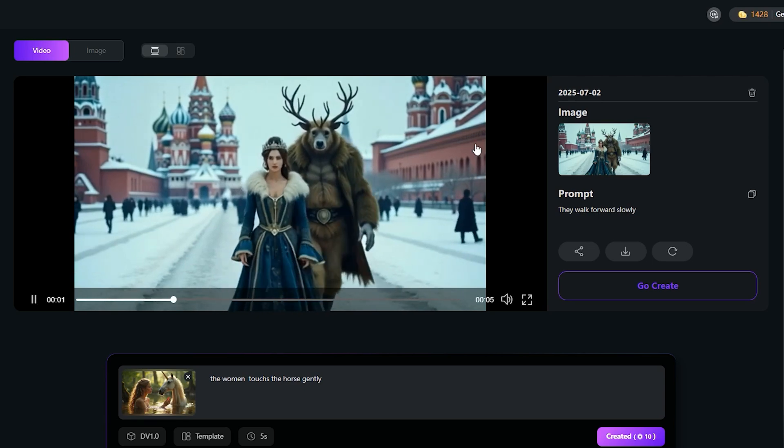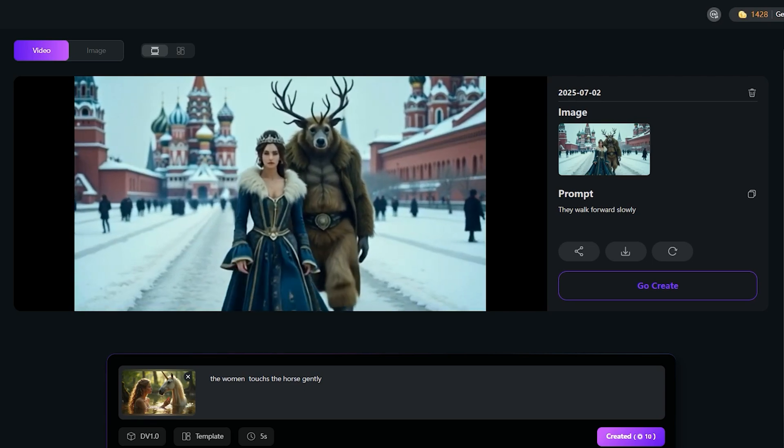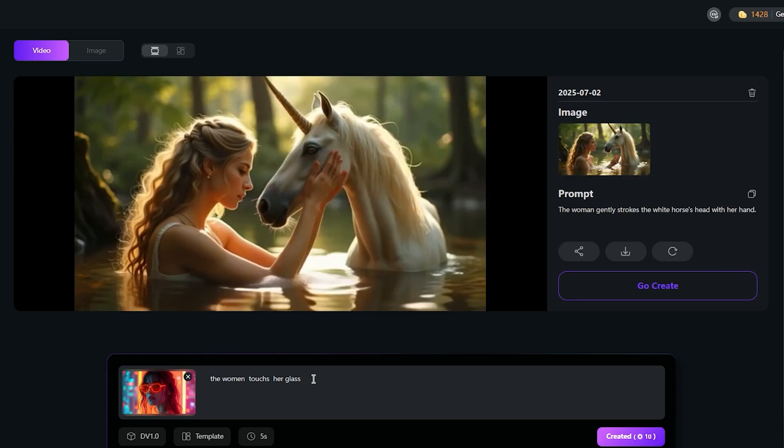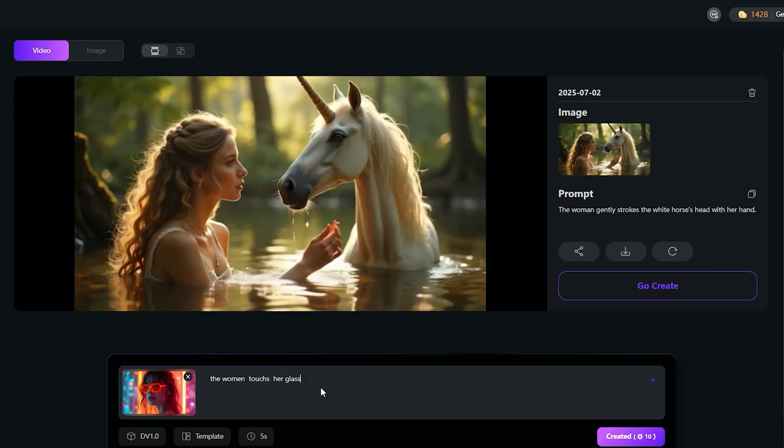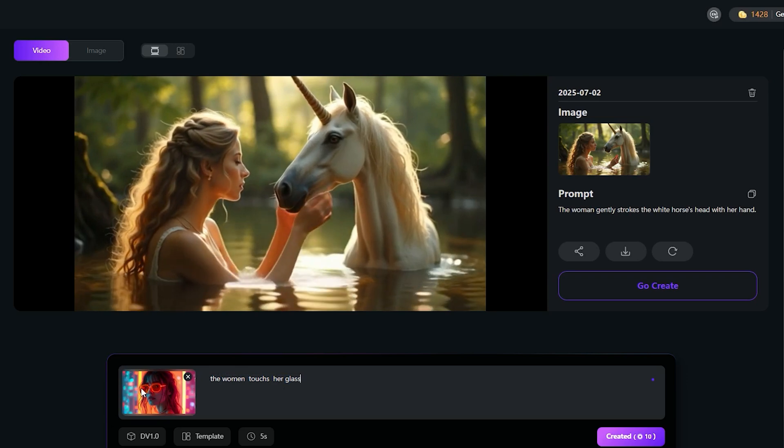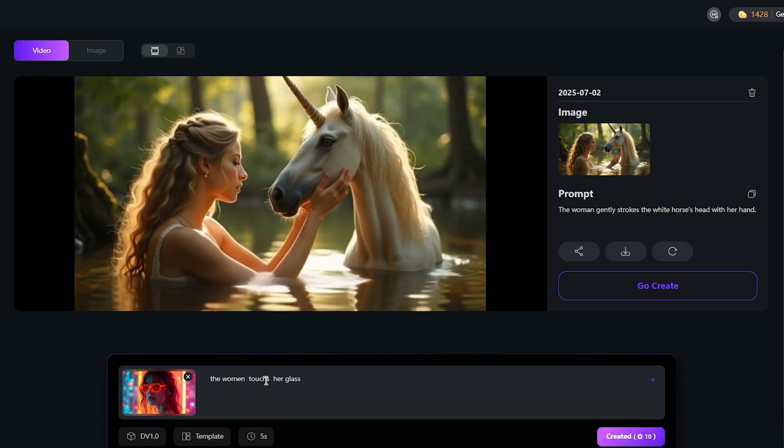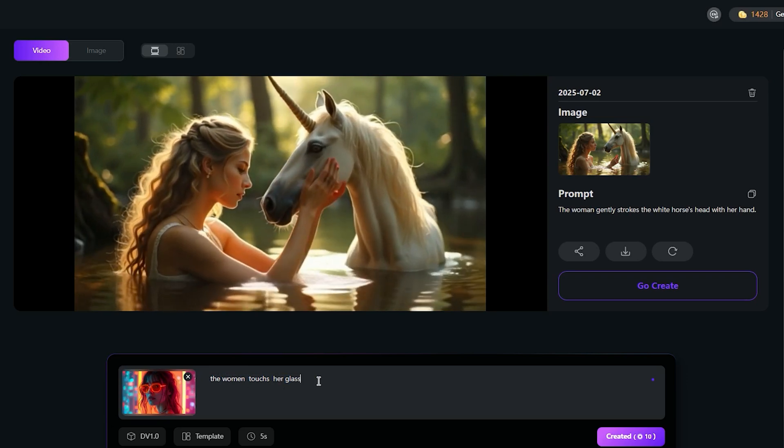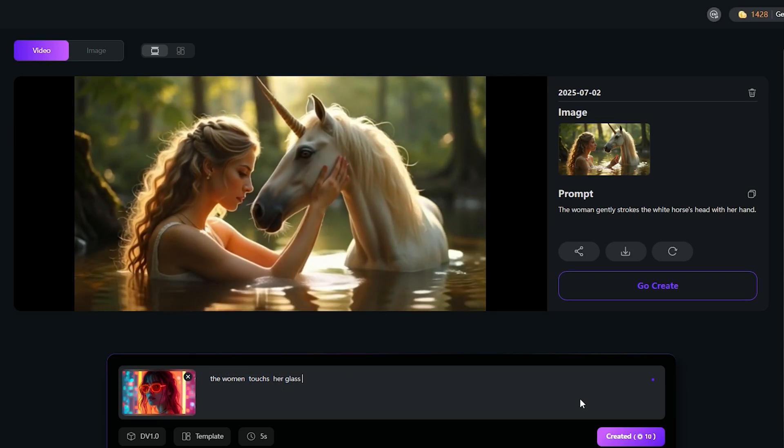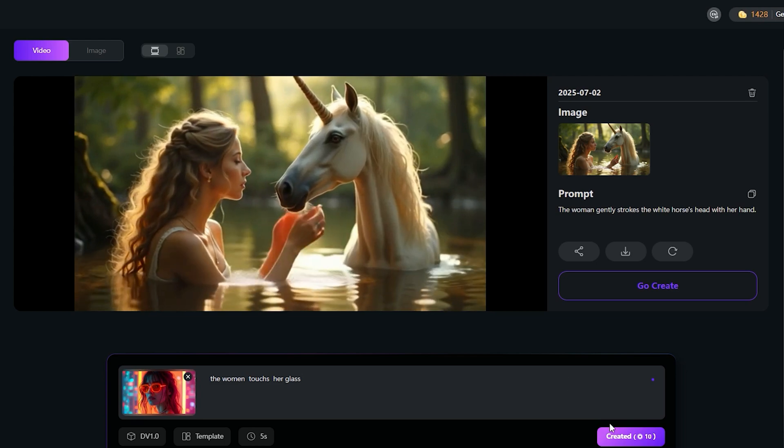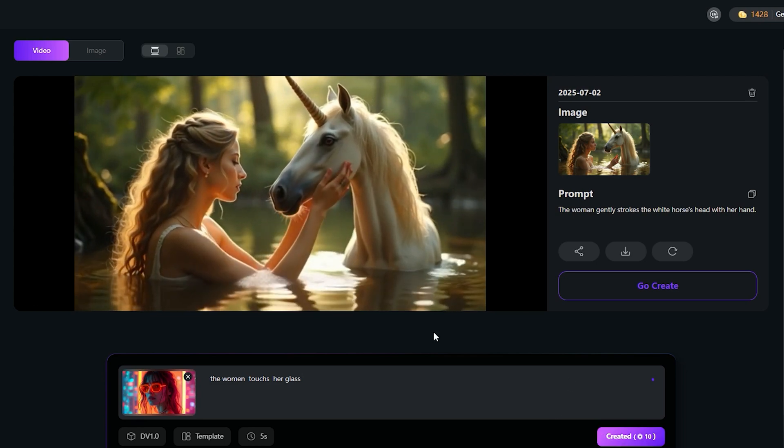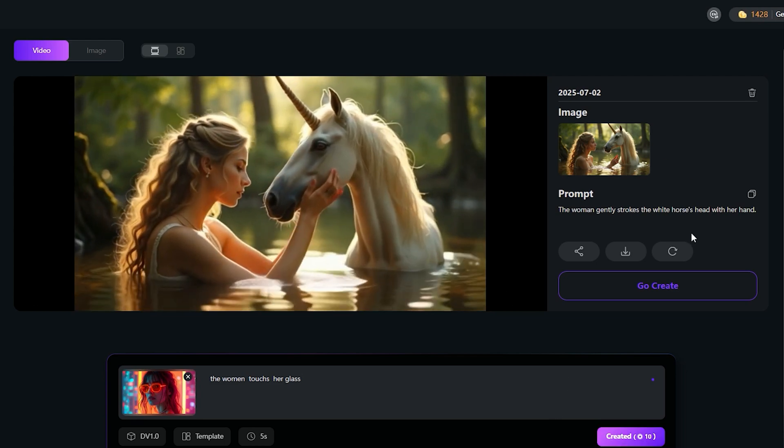DreamVid AI is a game-changer. It lets you generate unlimited high-quality images and videos for free without restrictions. Click the link below to try DreamVid AI for yourself and unlock its powerful features.